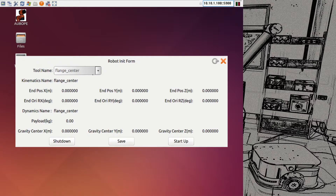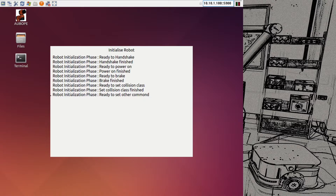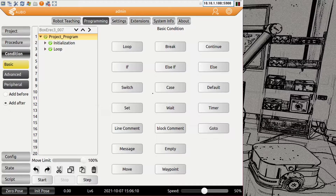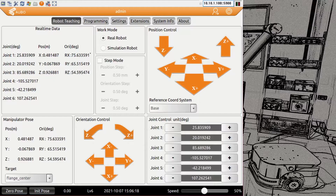We go for the flange center right now — save that one and then start up. If everything works well you should run through the initialization: the robot is going to turn on, the brakes are going to release, and then the software interface is going to start. Don't mind this message — this is because I have a Modbus device configured which is not in a standard version, so you will not see that pop up.